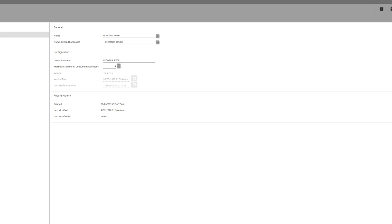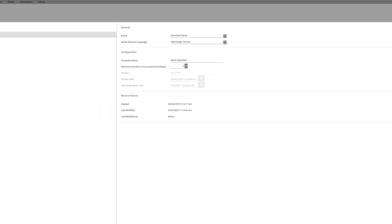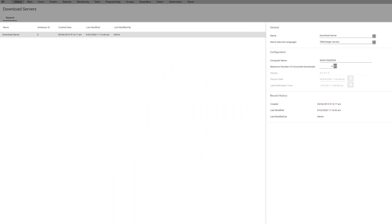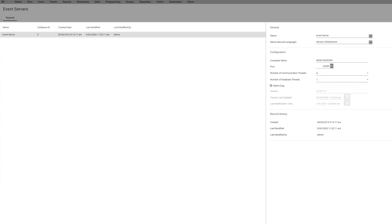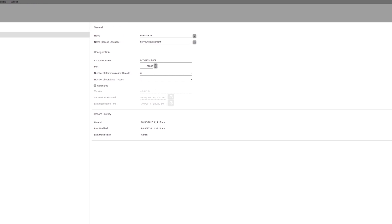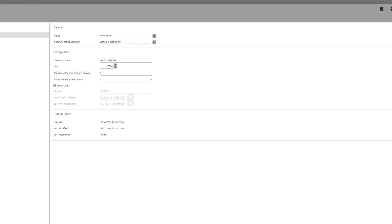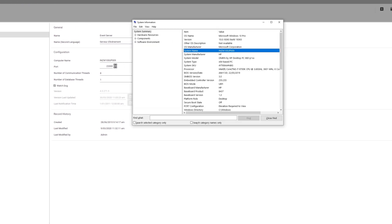You'll also want to check the event server computer name and make sure your system is matching that as well. To get there, go to global event server and look at the computer name. It should be the same if it's on the same system.